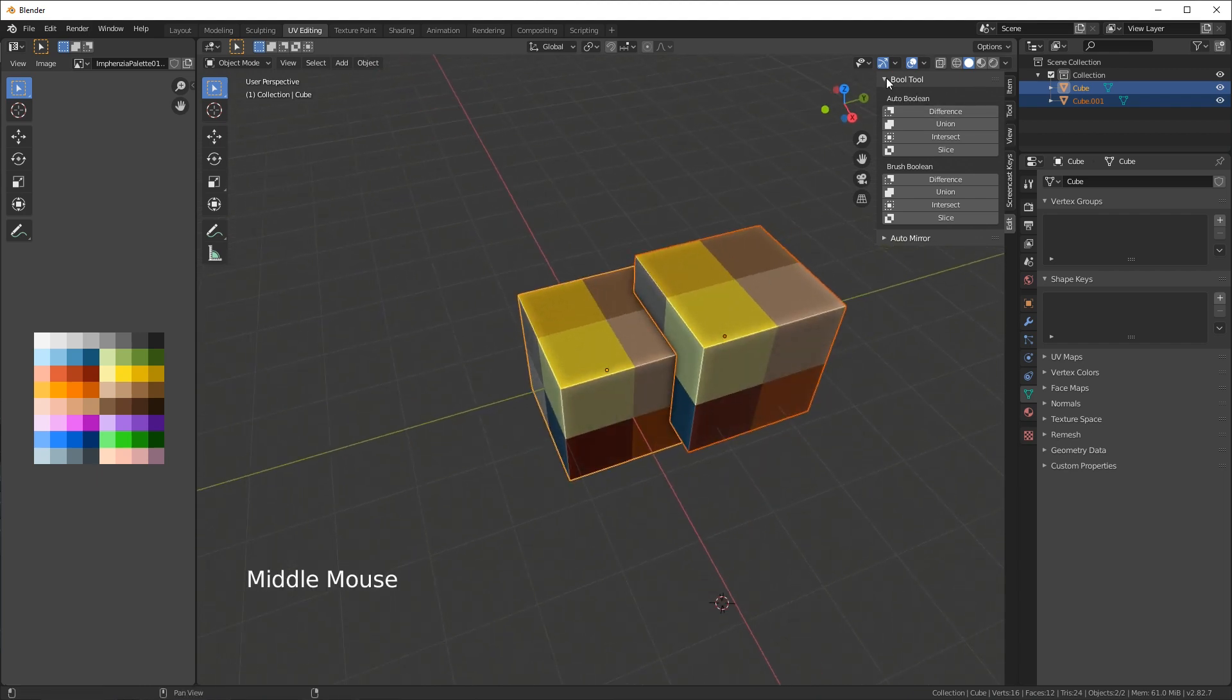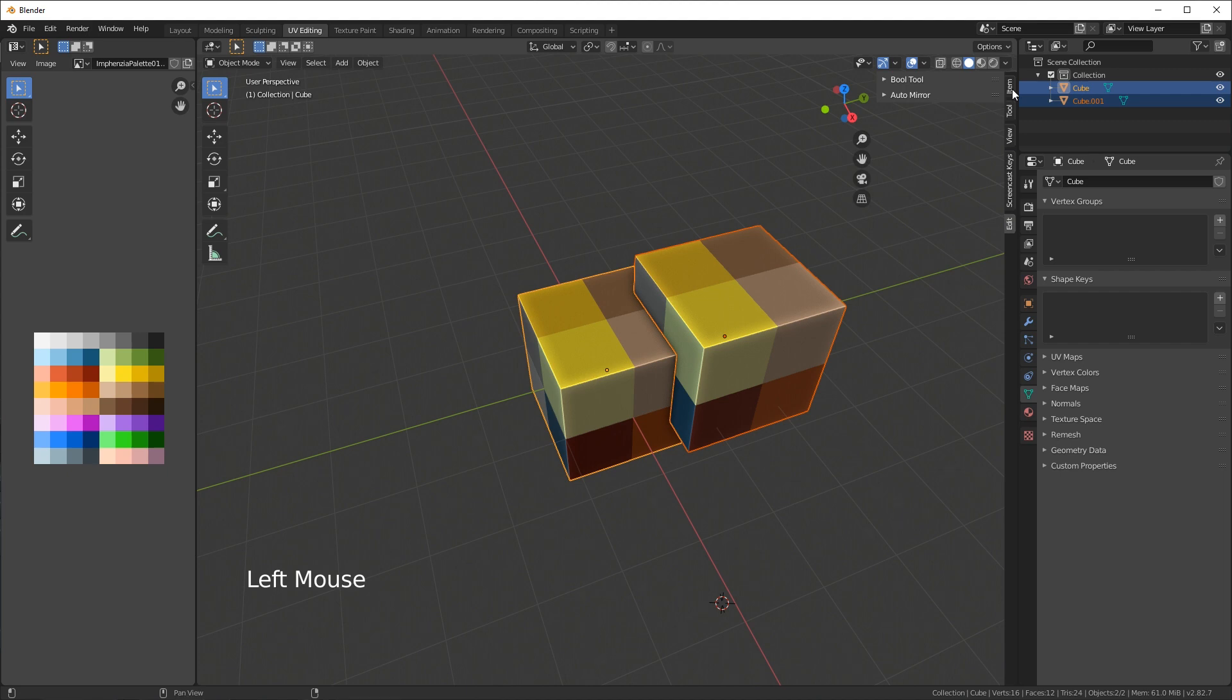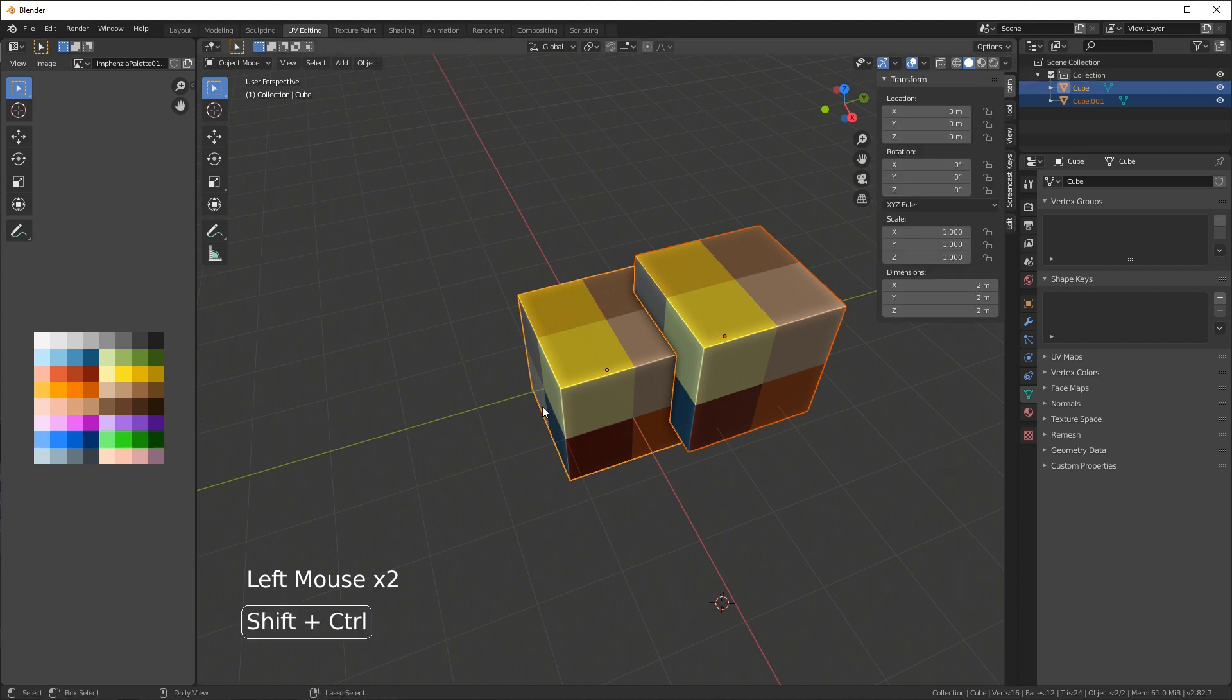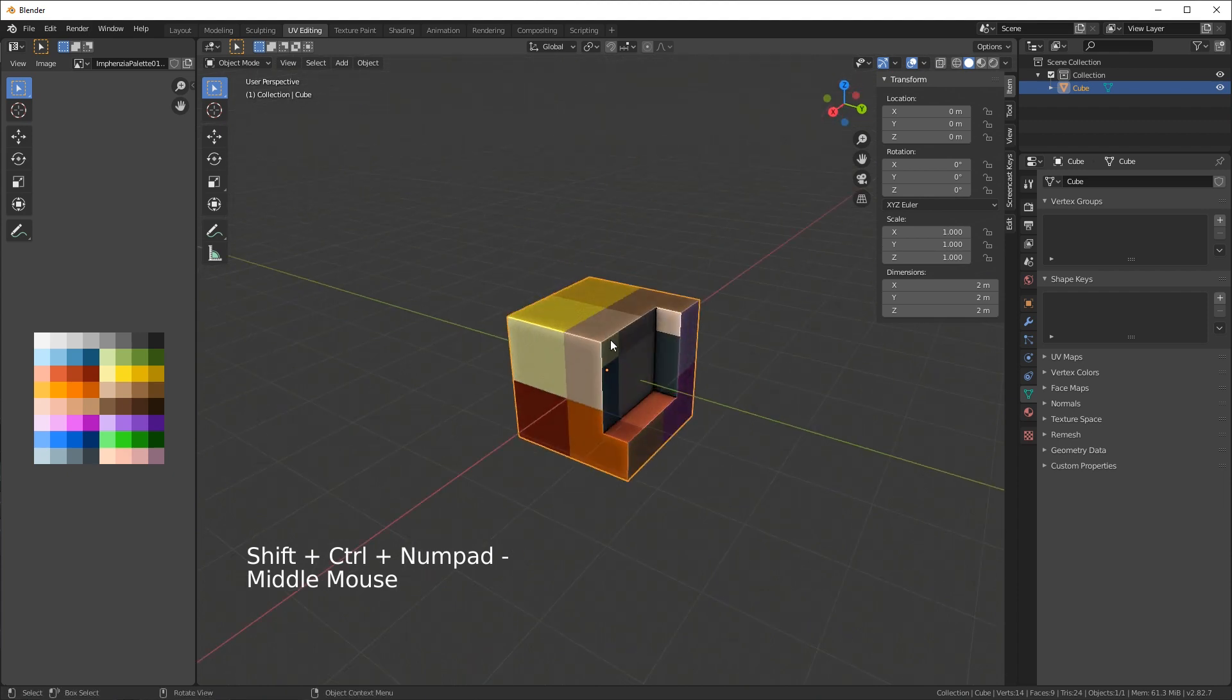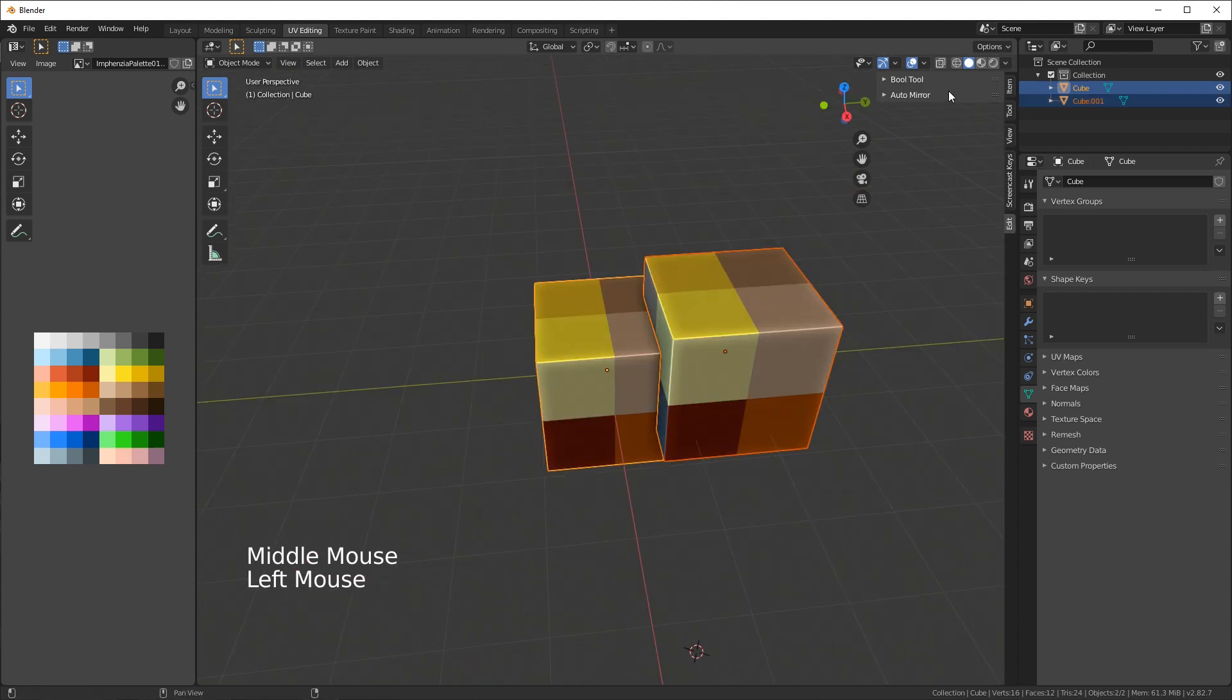There is also a hotkey for that. Instead of having this even expanded at all you can keep it like this or even be on a different tab. If I press control shift minus on the numpad, that's the same thing as well. So that was the bool tool.